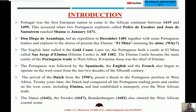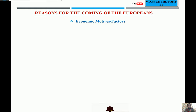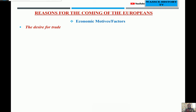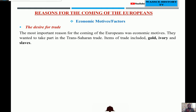Let's now look at the reasons for the coming of the Europeans. Why did Portugal, Spain, and other European countries decide to come to West Africa? The reasons have been divided into three main categories: social, economic, and political factors that motivated the Europeans to come to West Africa. We will begin with the economic factors.